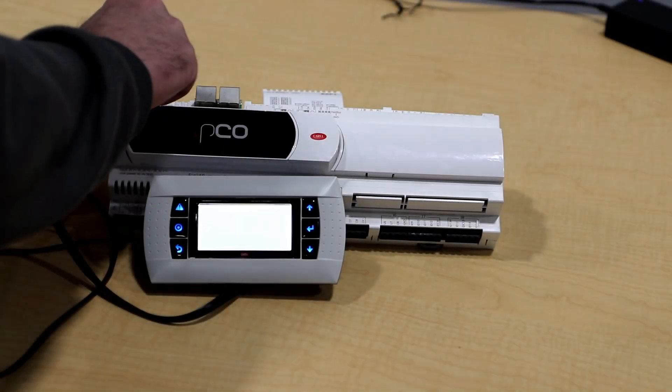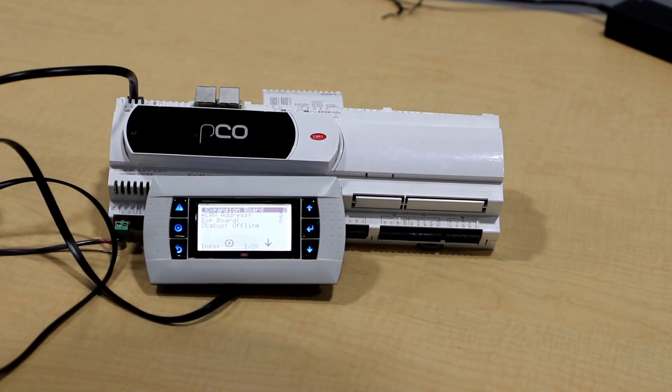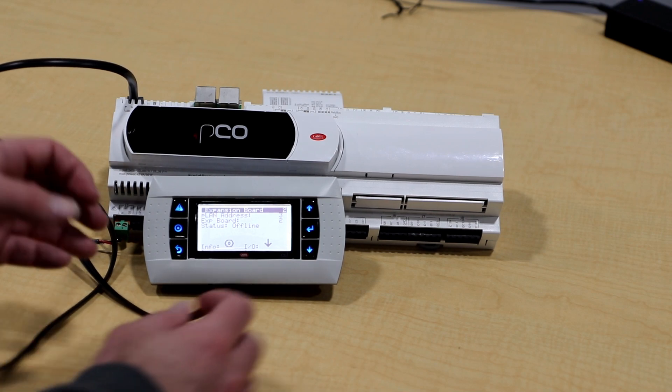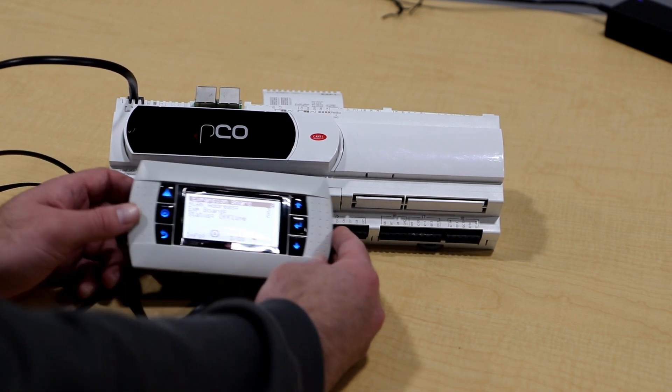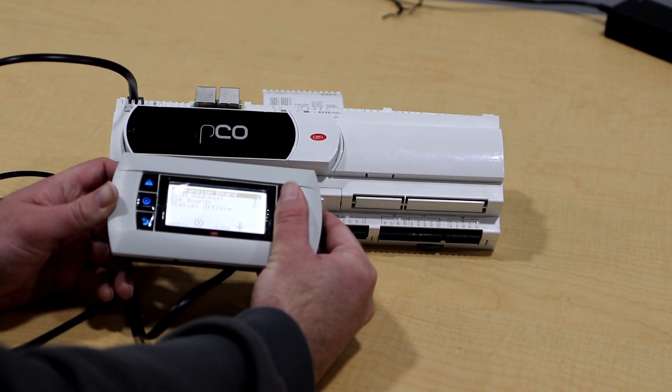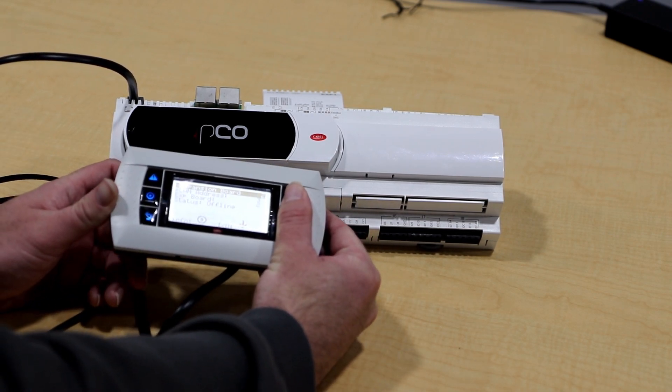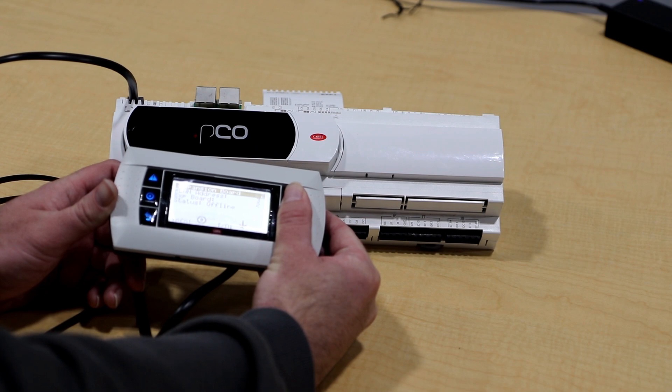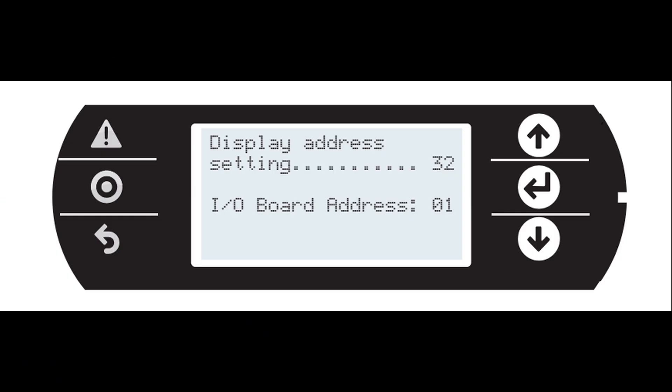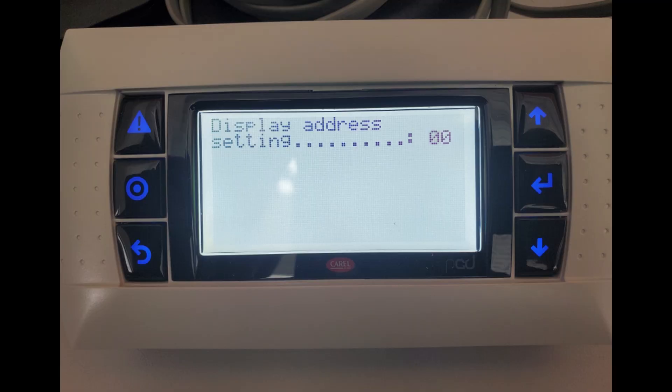Plug in the display and hold the three buttons on the right side. Change the display address to 32 and press enter. If the screen does not come online, reset power on the controller and try again. If the screen is still not displaying, enter 00 for the display address and press enter.